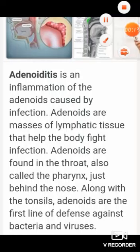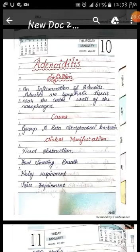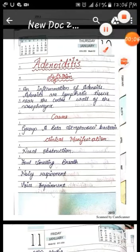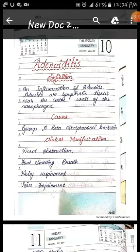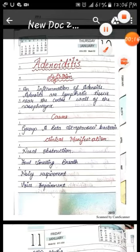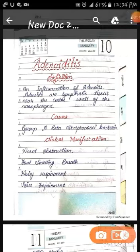Definition of adenoiditis: inflammation occurring in the adenoid is called adenoiditis. Adenoids are lymphatic tissue near the central wall of the nasopharynx — adenoids are situated in the central wall of our nasopharynx, as a group of lymphatic tissue.